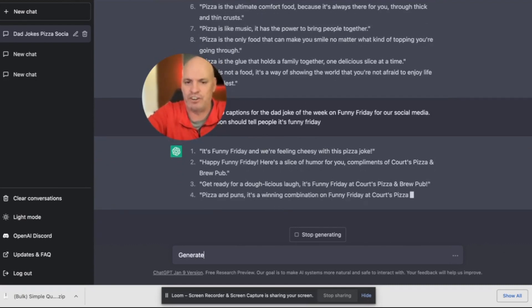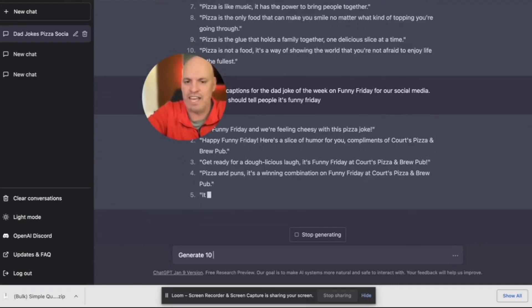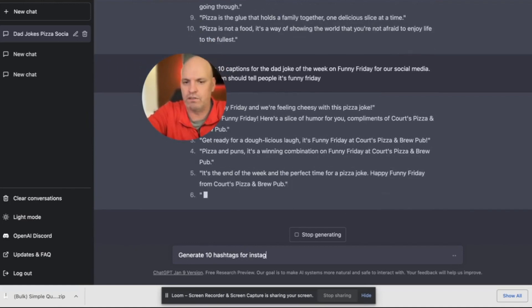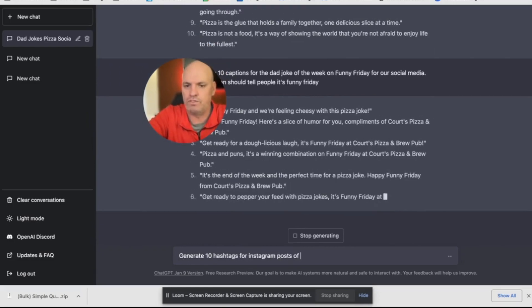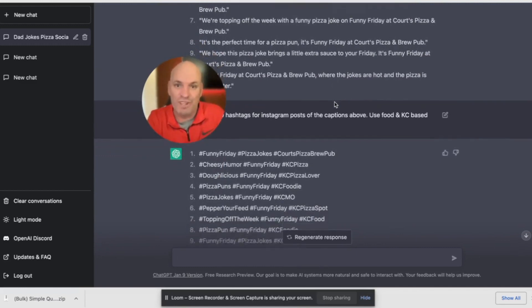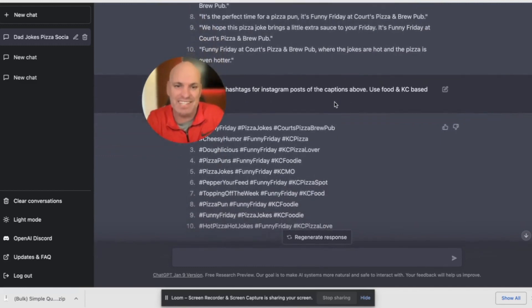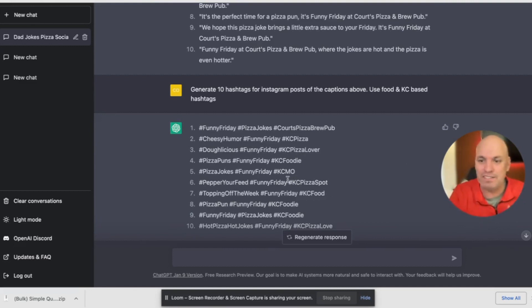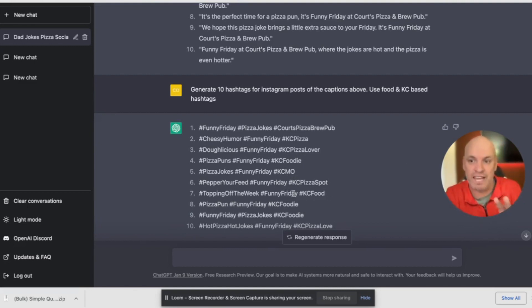So now I'm going to say generate 10 hashtags for Instagram posts. And you can see these are all really good hashtags that it's coming up with. I mean, cheesy humor, funny Friday, KC pizza lover. These are all really specific things.